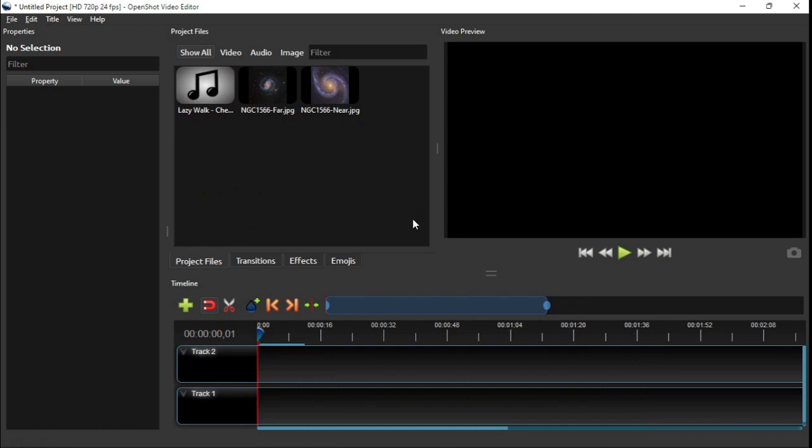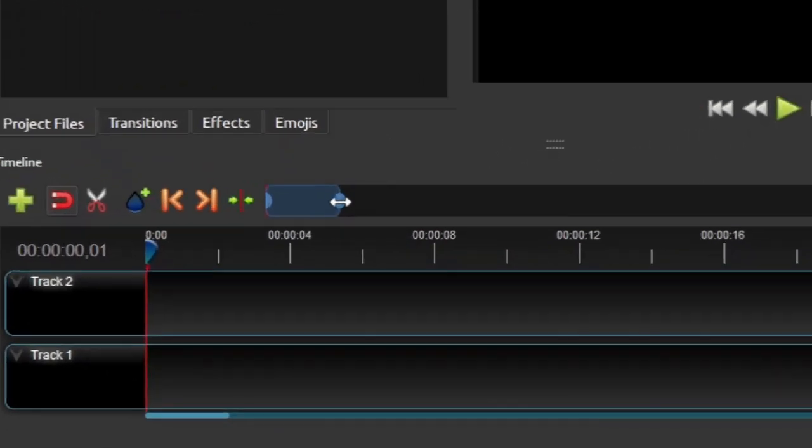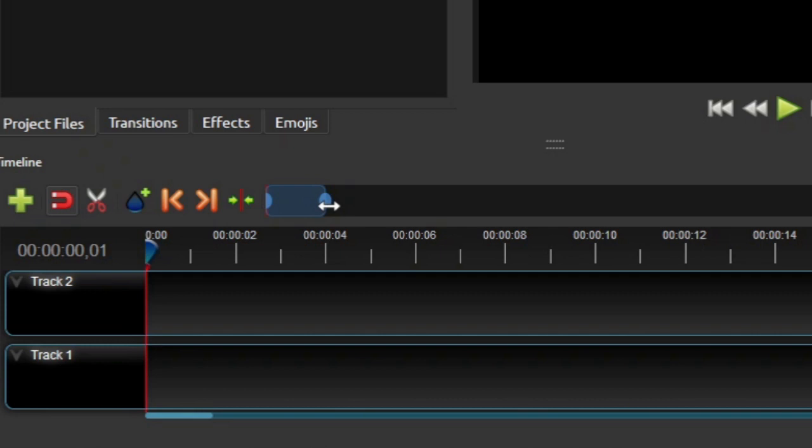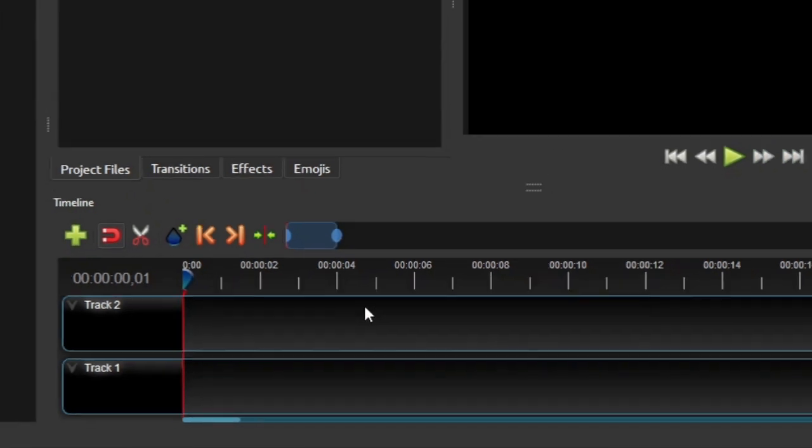After that, as usual, to make positioning the playhead easier, I'm gonna zoom in the timeline by shortening the timeline zoom slider until each second marking on the timeline ruler appears.